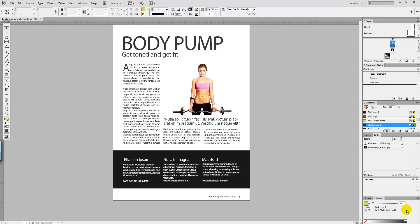For instance, we have this A4 poster for a gym class called Body Pump and what we want to achieve is to scale down the page so rather than being A4, it is now A5.